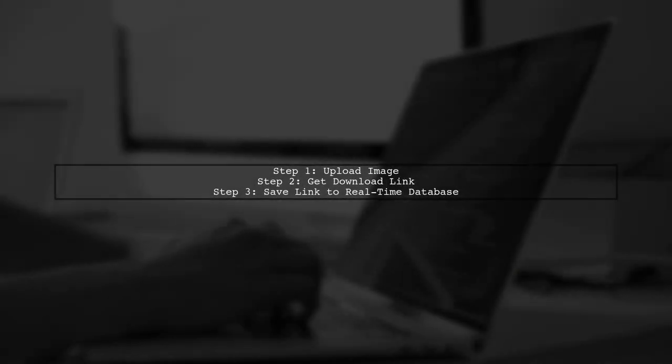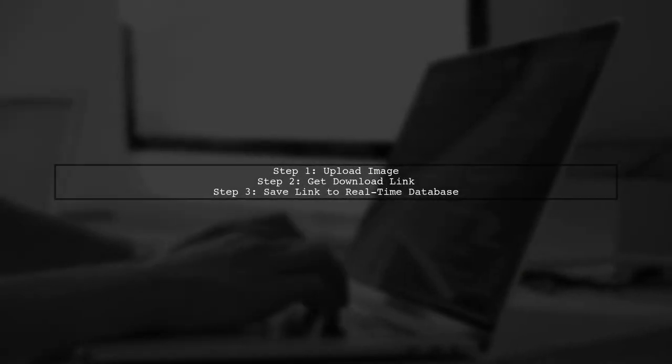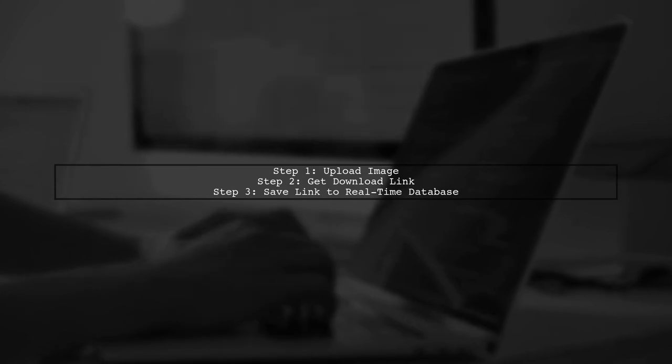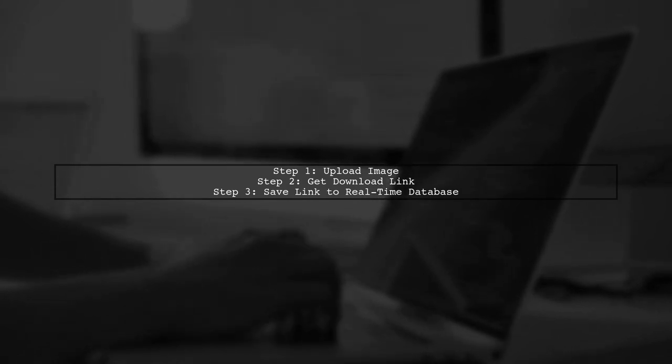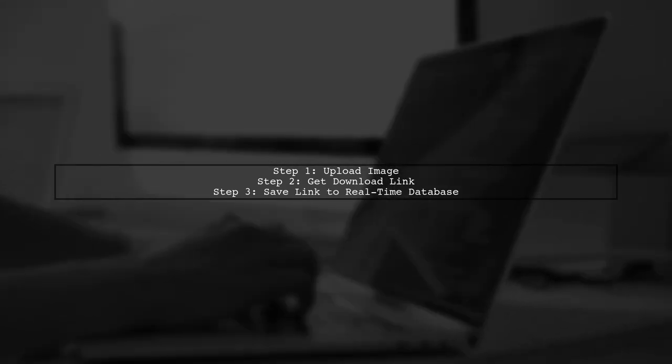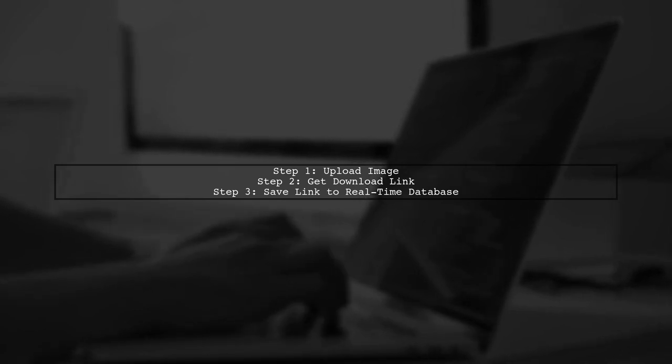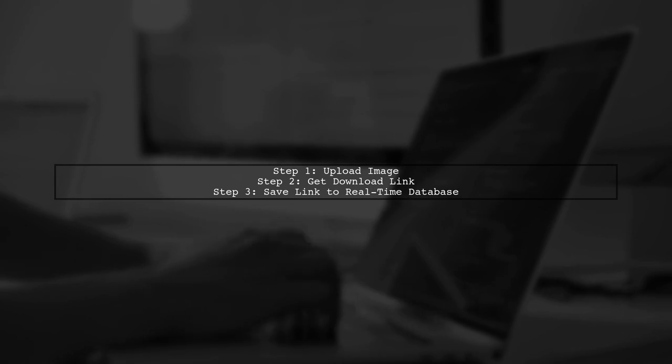To get URLs of all images stored in Firebase, you can't directly list files in Firebase Storage. Instead, after uploading an image, use get download URL to retrieve its link and save it to the real-time database.